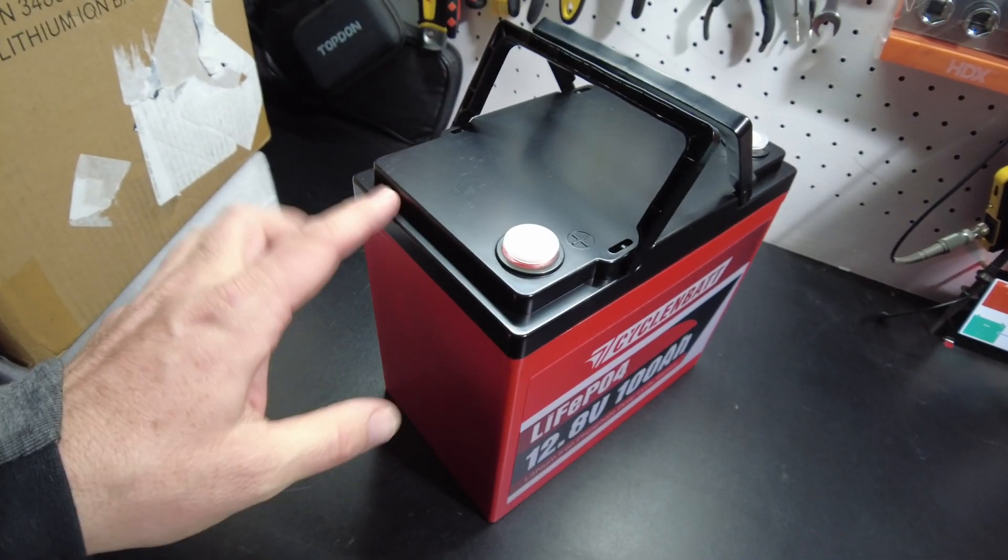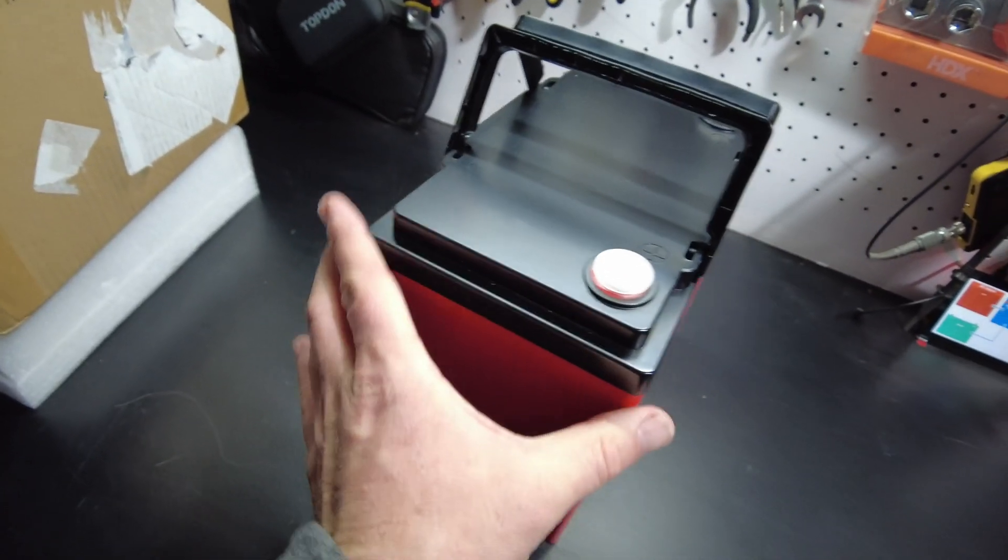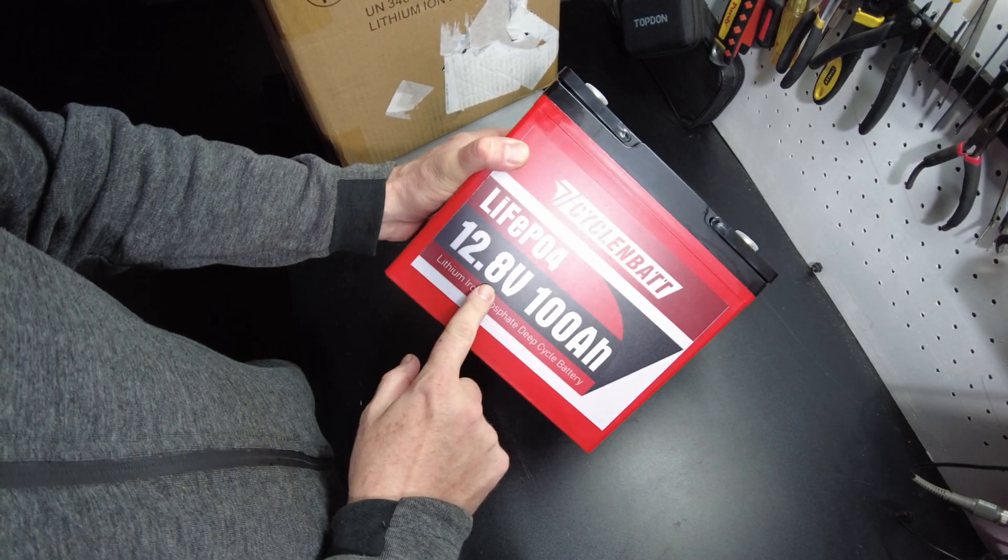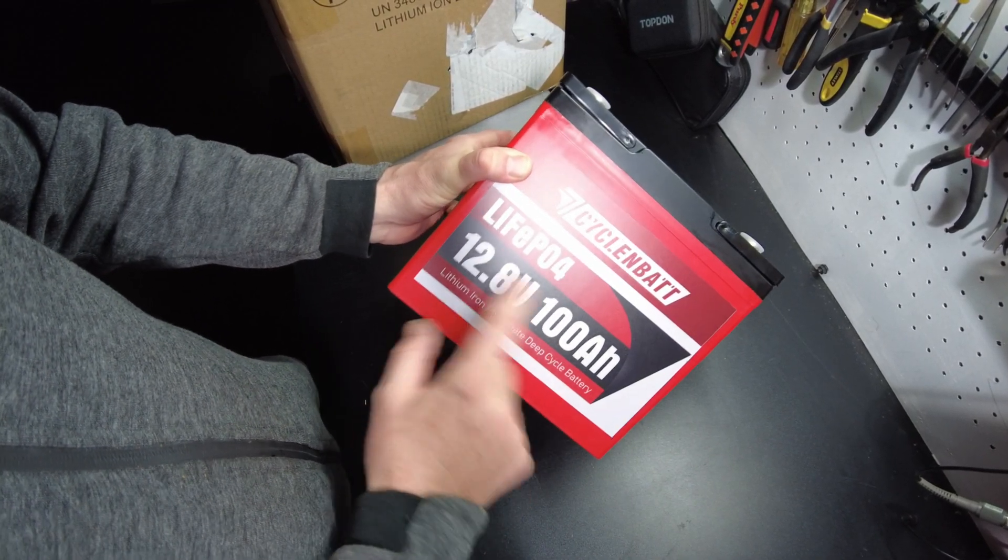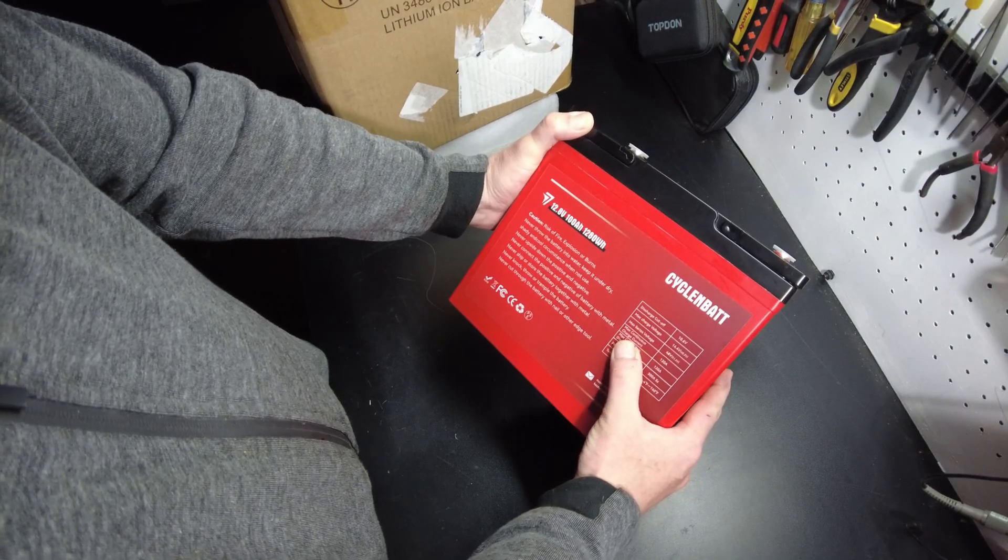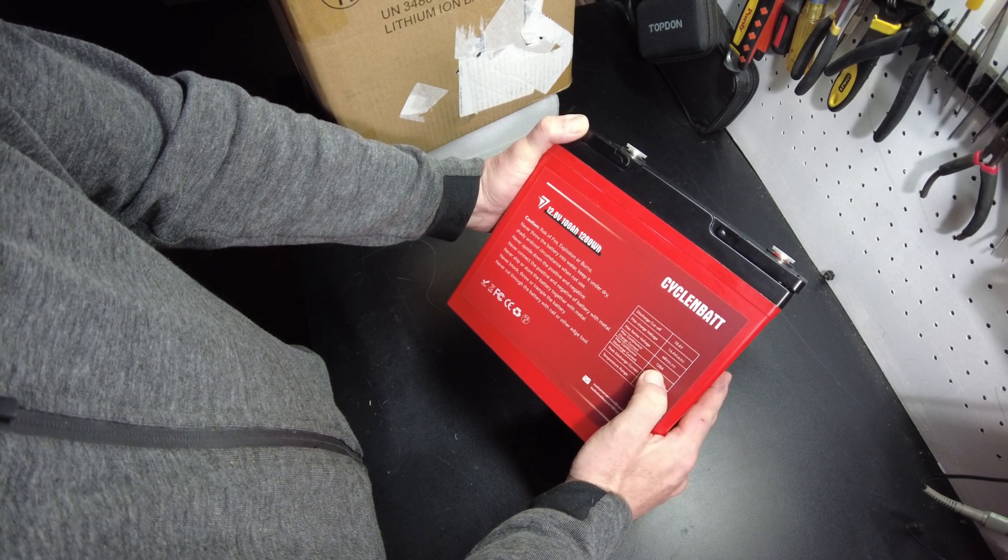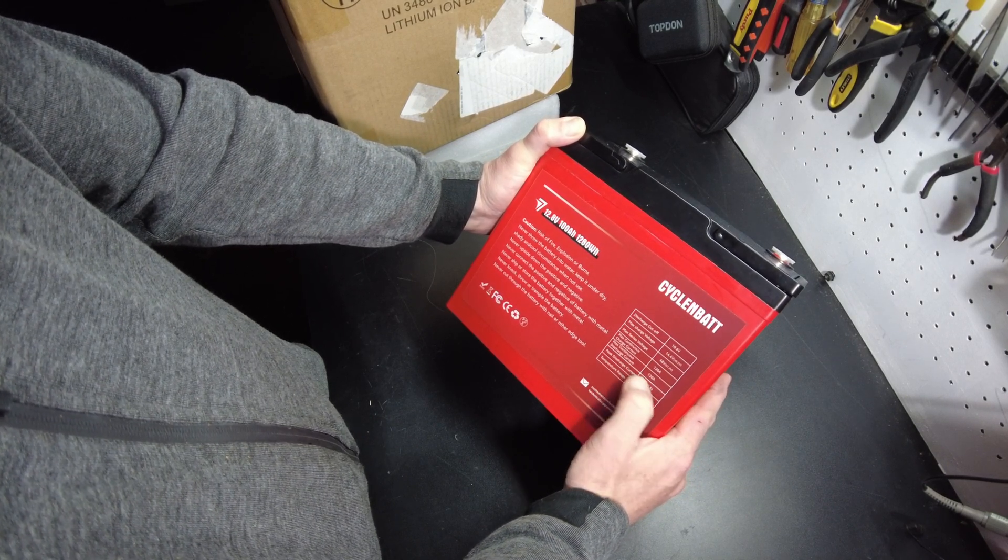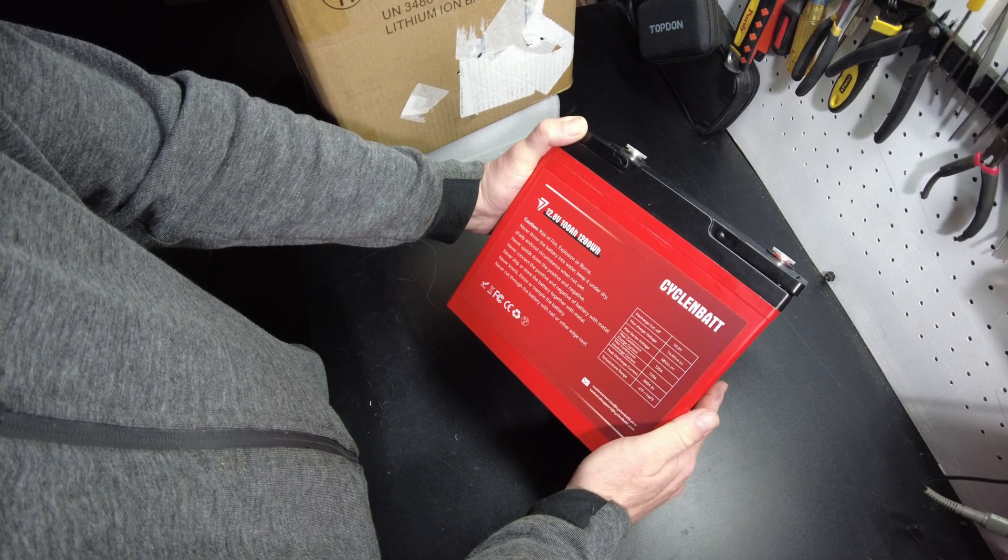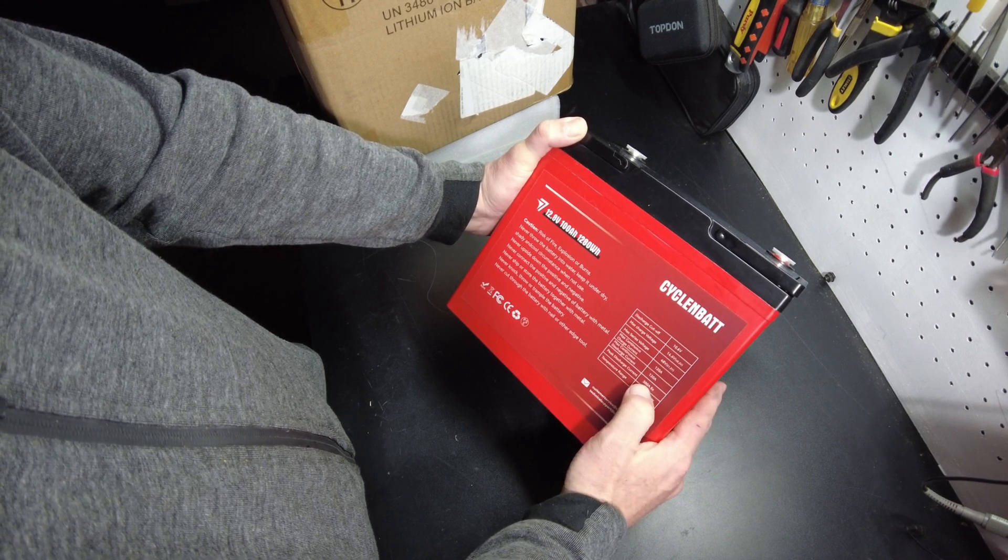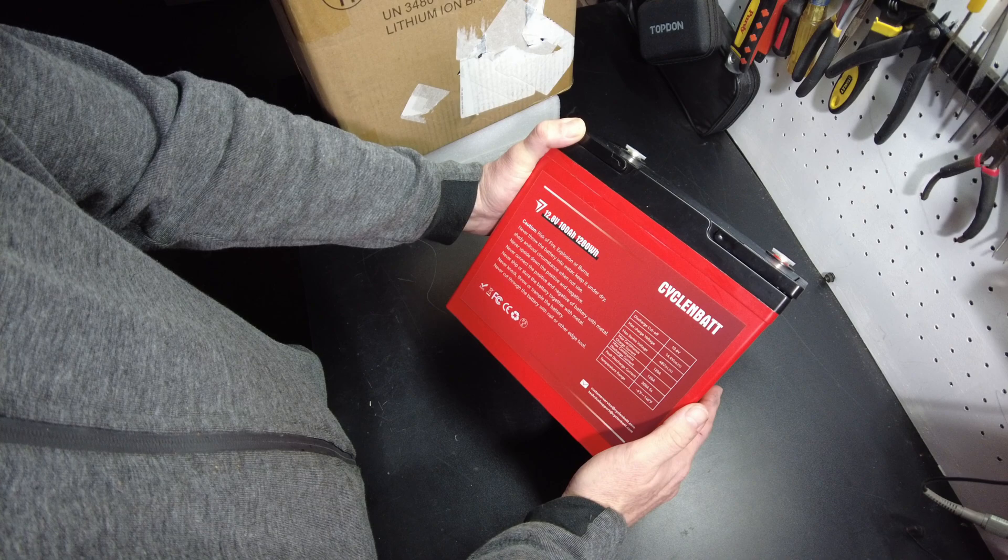It's kind of like a Group 24, but I believe it's even smaller. So this is a 12 volt, 100 amp hour lithium iron phosphate. It says max continuous charge is 120 amps. Max continuous discharge is 120 amps and a peak of 300 amps for five seconds.